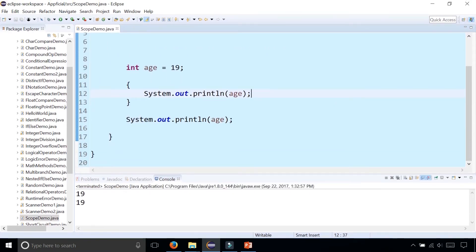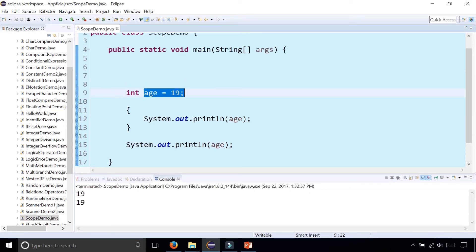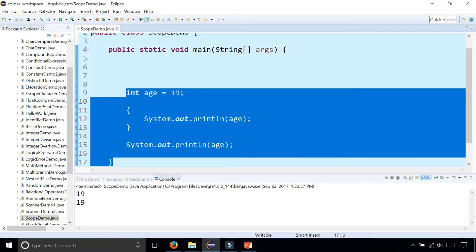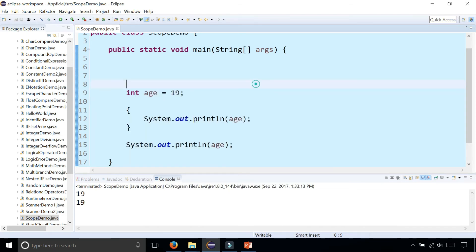Age lives from the curly braces within where it's declared. From the point it's declared to the closing curly brace right here. This entire blue area has knowledge of that age, and it prints out 19 twice.